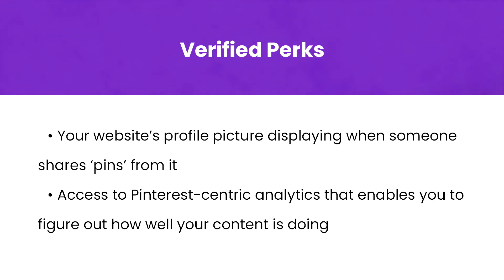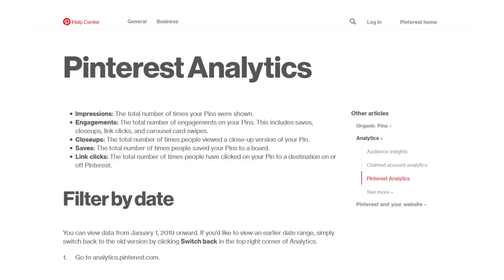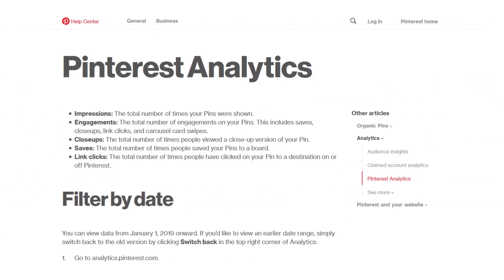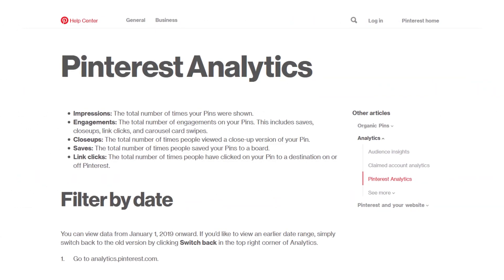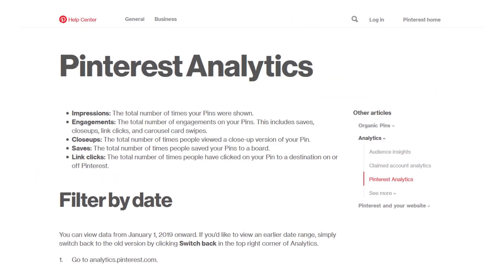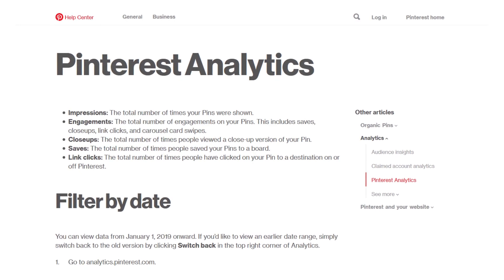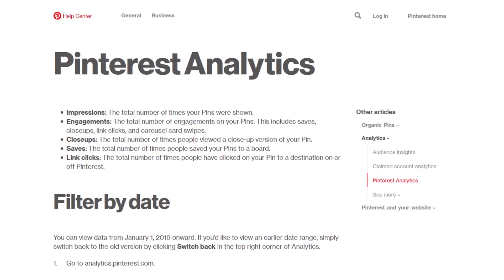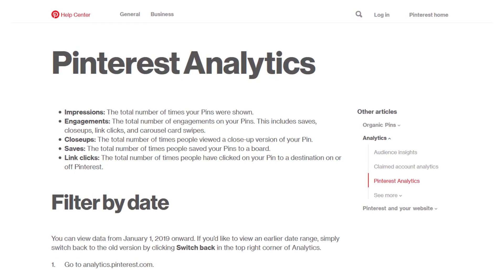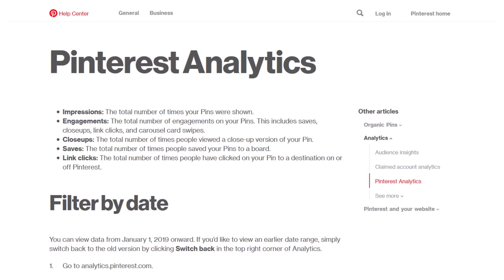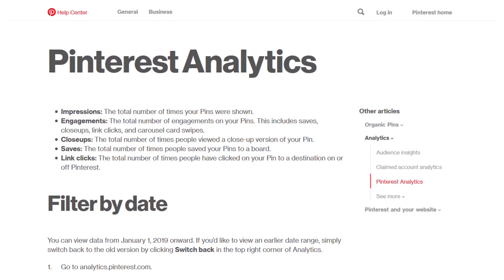Of course, data that can help you grow your website's popularity is important. With access to Pinterest analytics, you can zero in on the kind of content people are interested in, then create it. This effort can, in turn, lead to more traffic from Pinterest to your website.